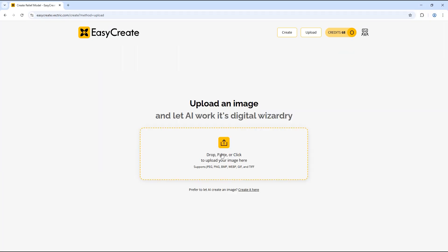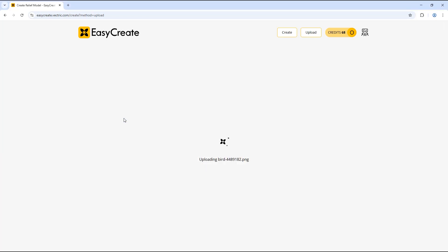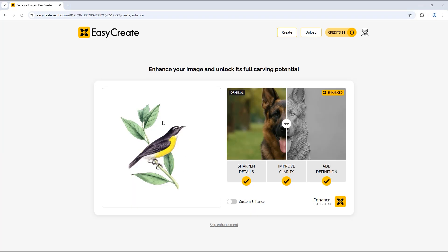We're going to click here to upload our photo. For the first example we're going to use this bird image. Now as you can see we have the image uploaded.